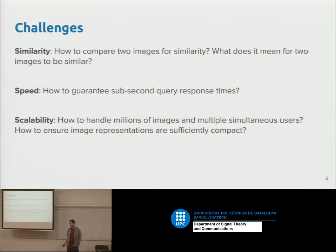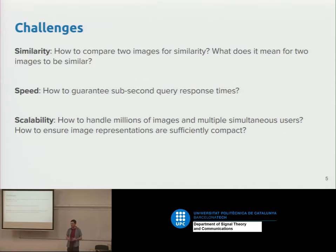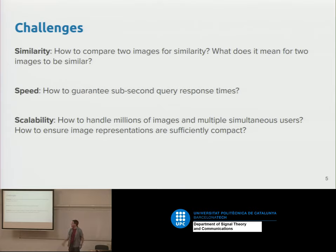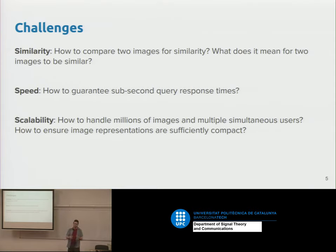The second challenge is speed — we want to return results to a user in a reasonable time, less than a second for example, while handling many simultaneous users. The third challenge is scalability: if you're a big company with a large image dataset, you might want to search all images on the internet, which could be billions. We need methods that scale to huge numbers of images.